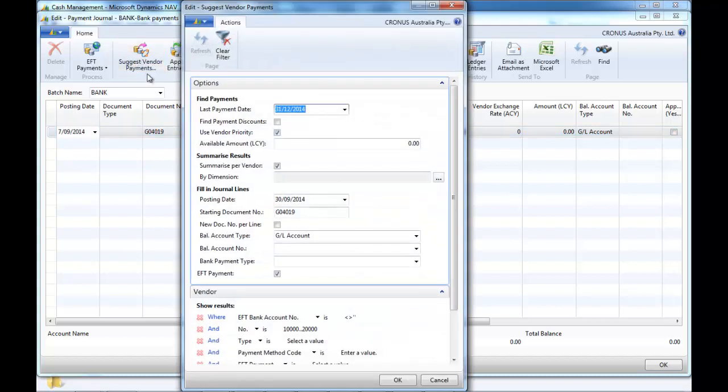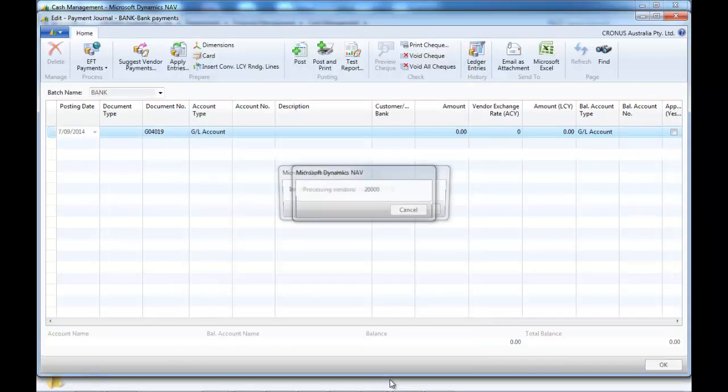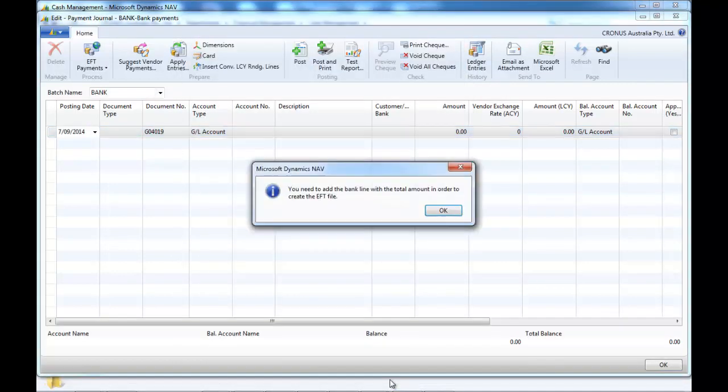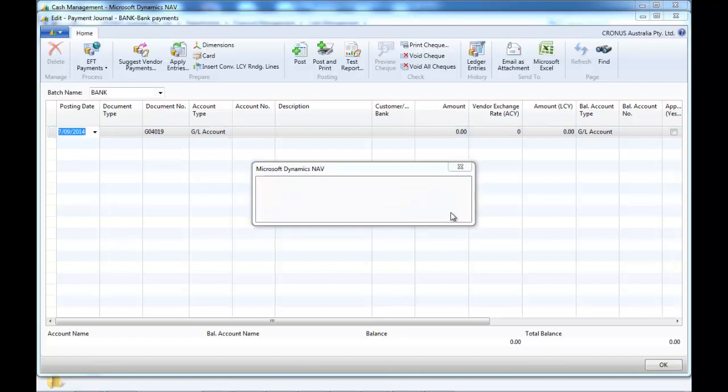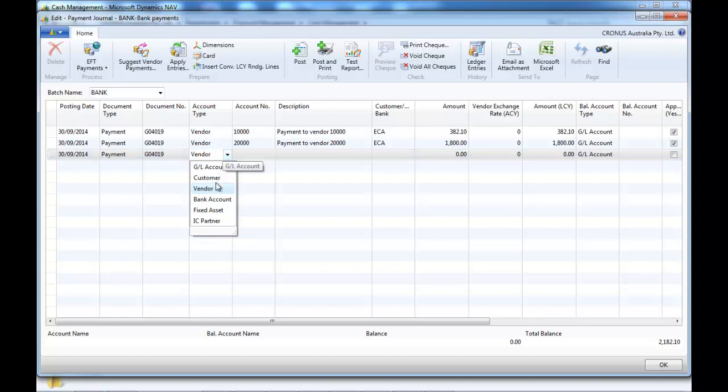We use a suggest vendor payment and we indicate that it's going to be paid by EFT. It says that the alignment must be added for the bank. That is what we're going to do.